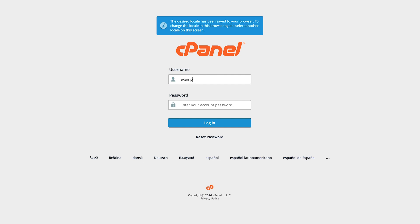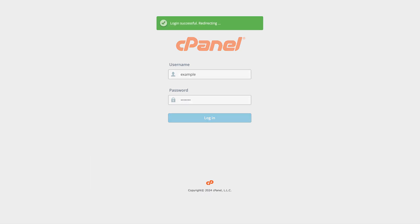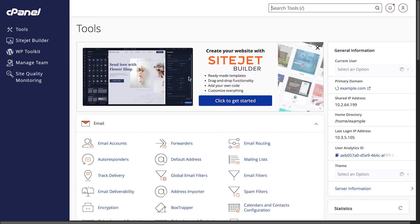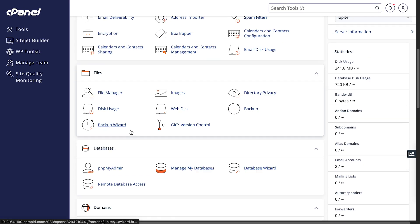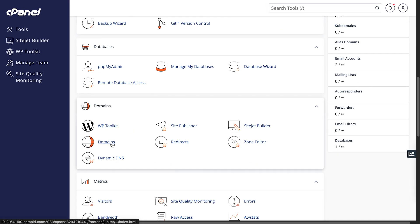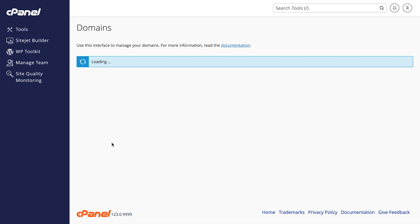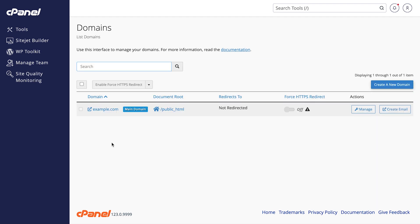Let's get started. First, log in to your cPanel account. Once you're in, scroll down to the Domains section and click on the Domains icon. You will see a list of domains on your cPanel account.